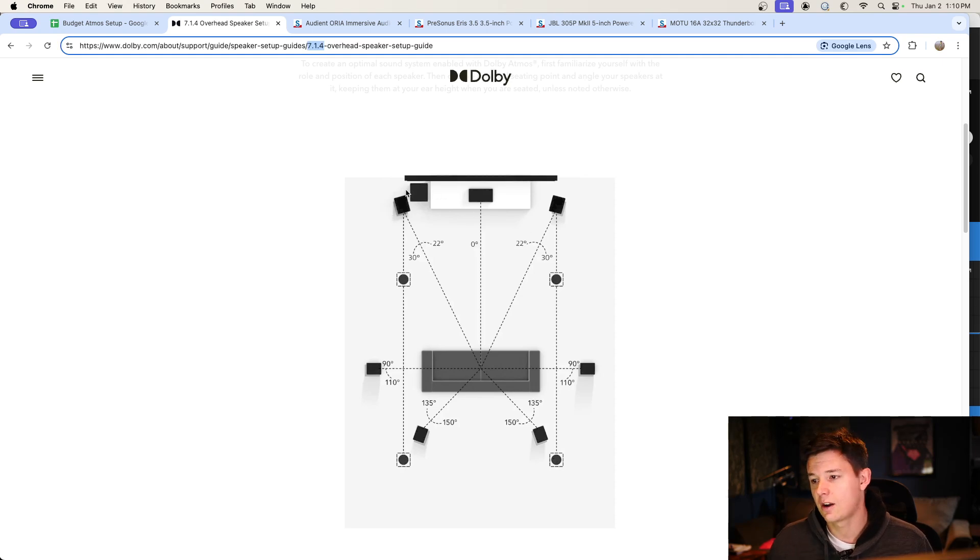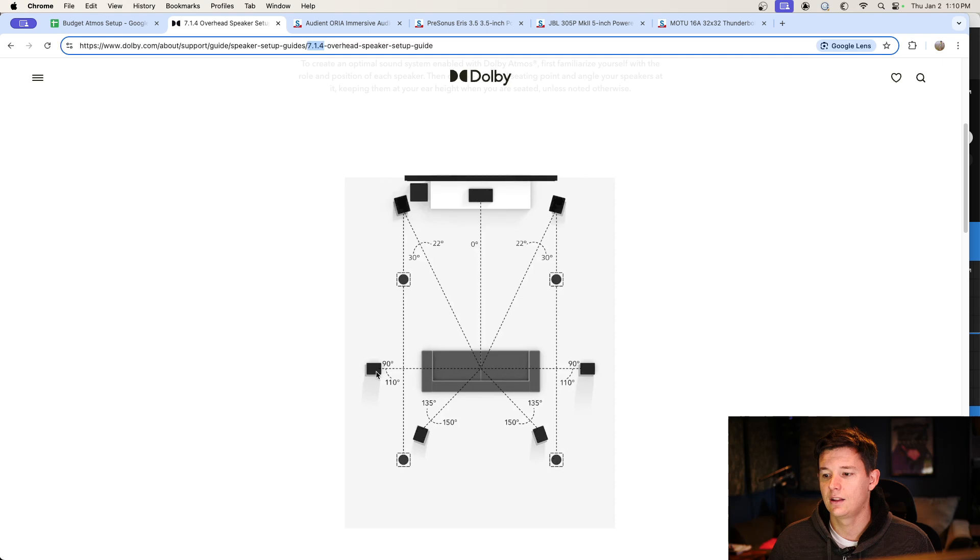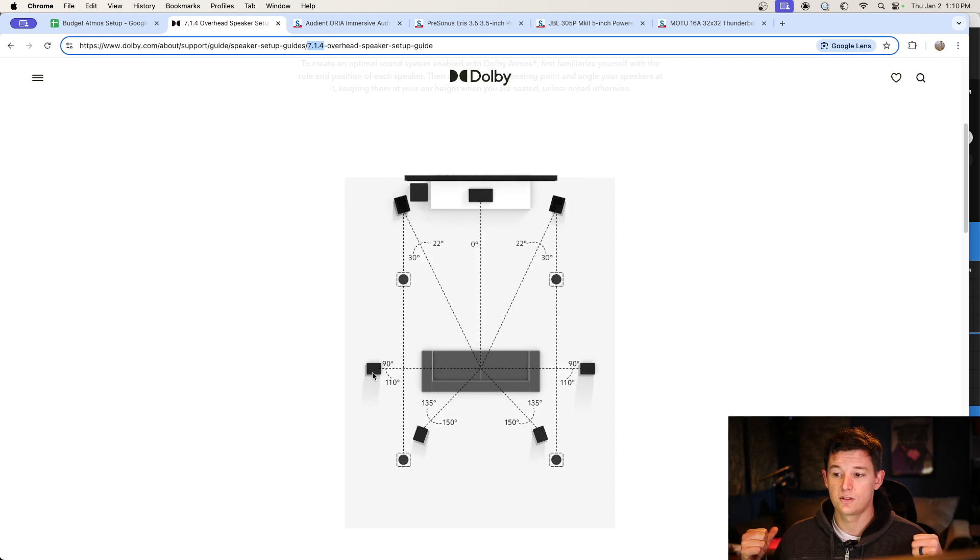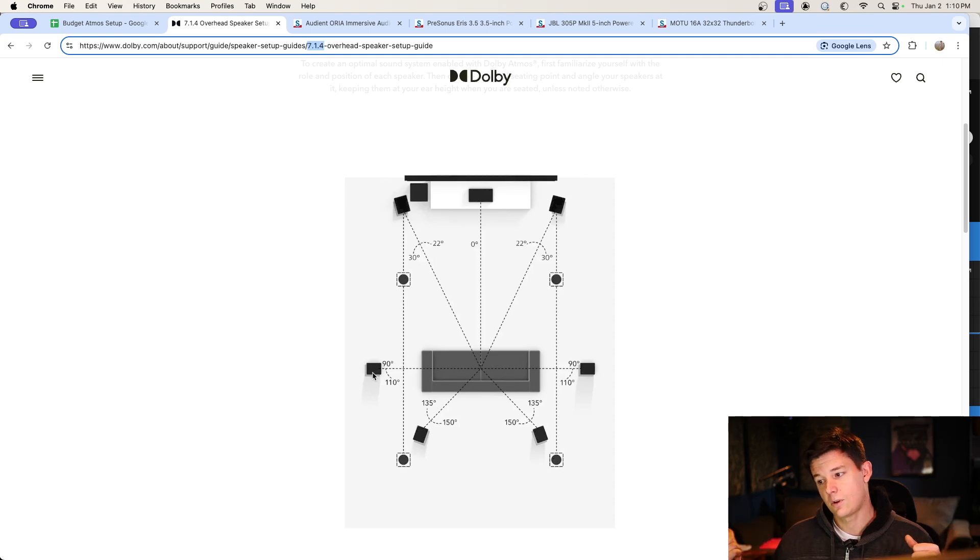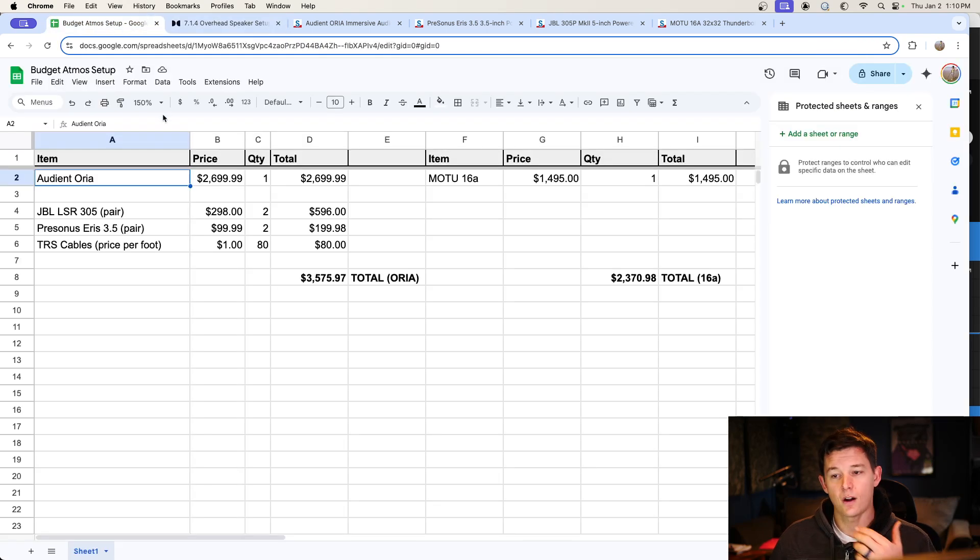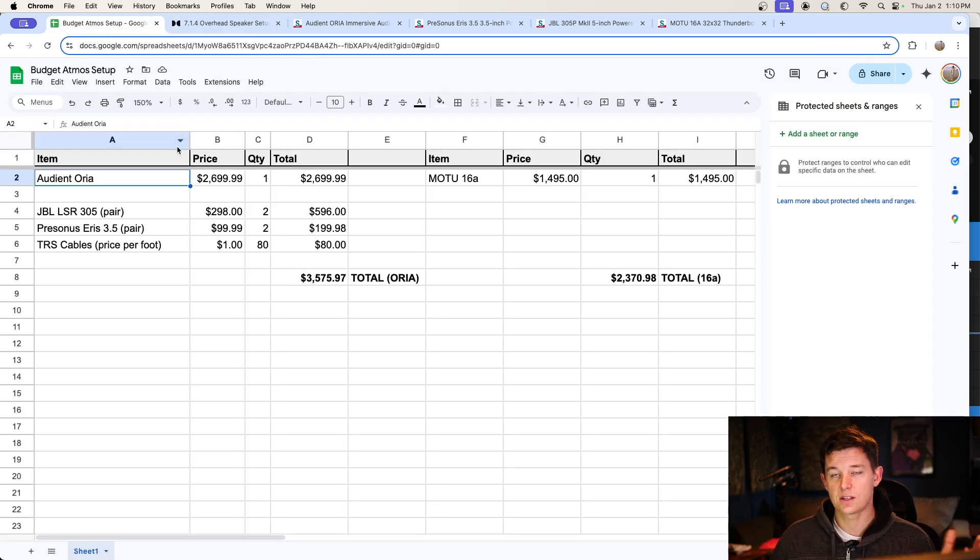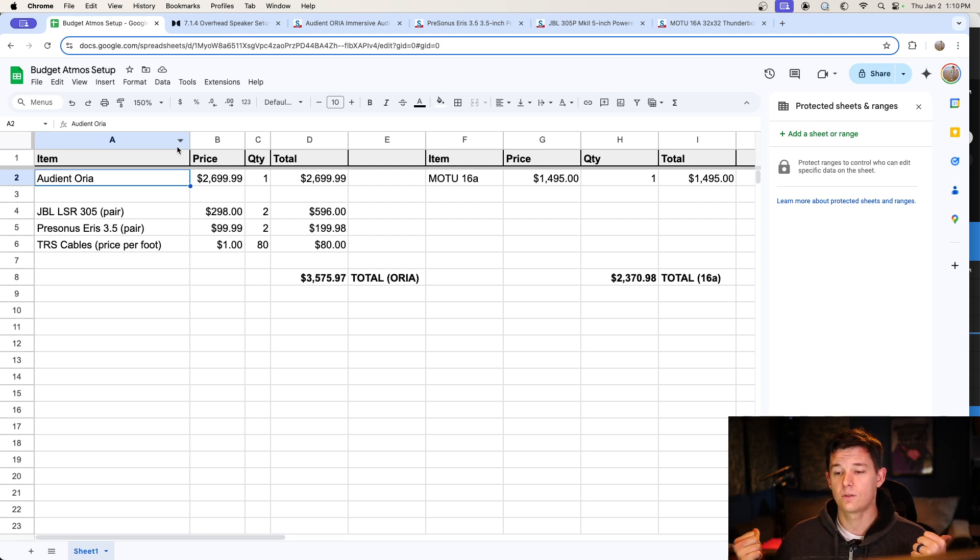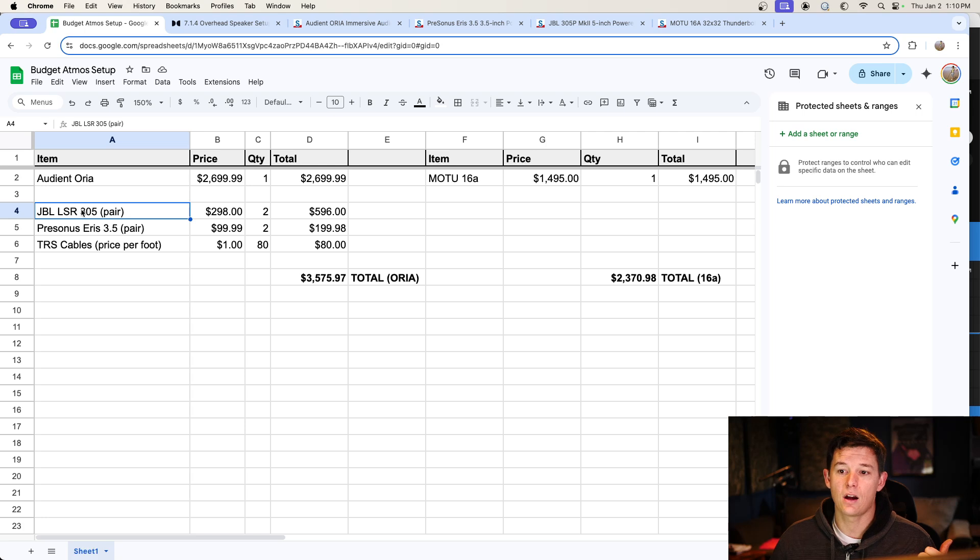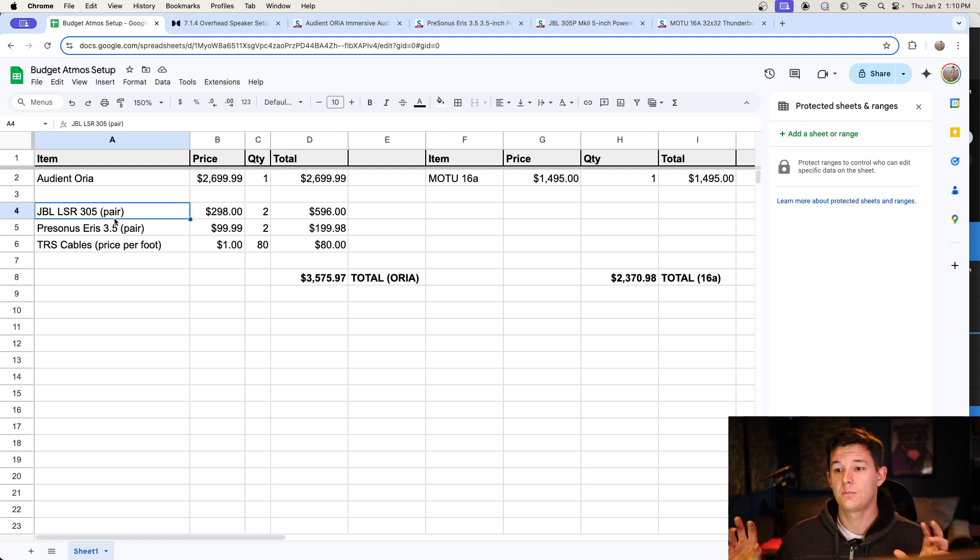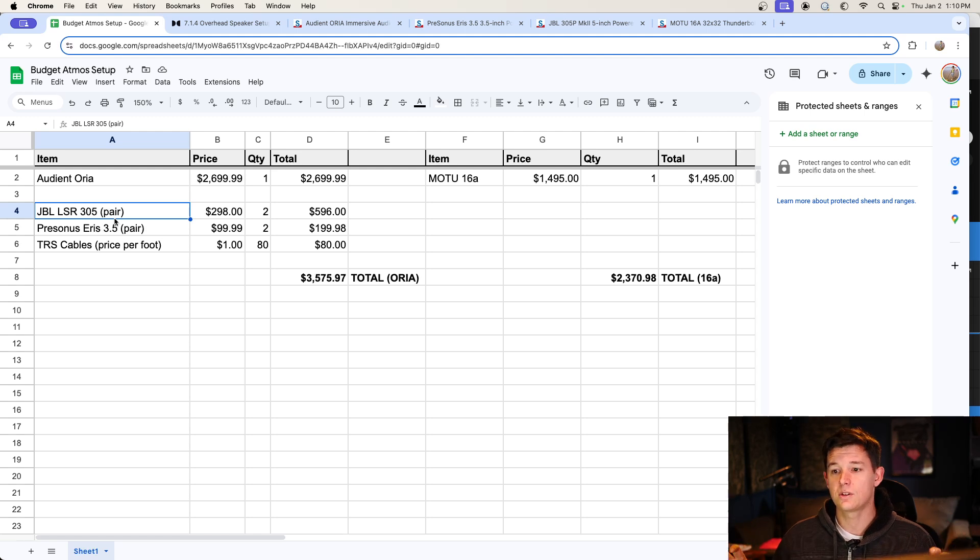So if you look at the diagram here, you've got your left, center, right, and then for the surrounds in a 7.1 setup, you have two side channels and two rear channels. So a left side, a right side, a left rear, and a right rear. So what I did for those is I've already got JBL speakers. I've got 308s up front, and I've got 305s for the left and right surround. So I just added a second pair of JBL LSR 305s. So all the surround speakers are the same make, model, and size, and that's really important to match.